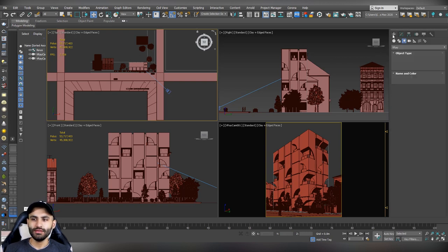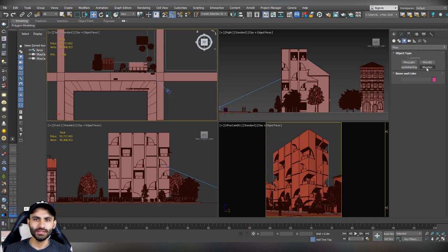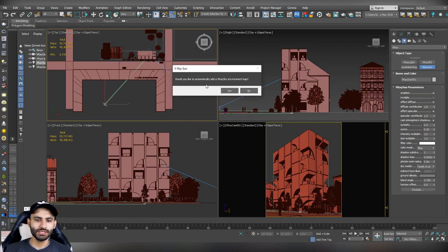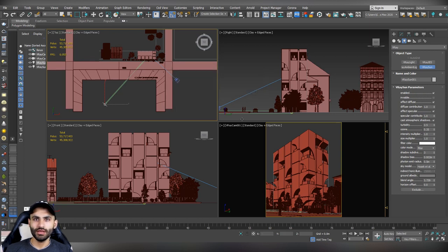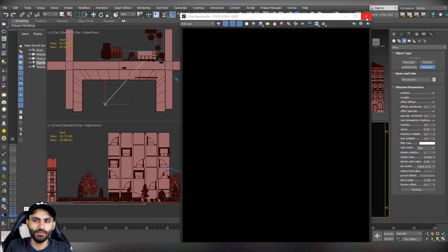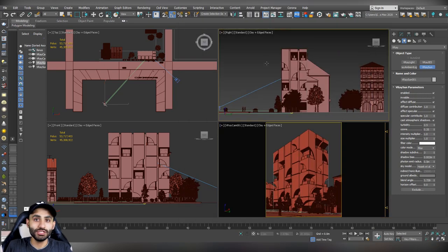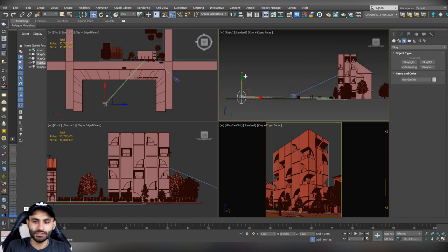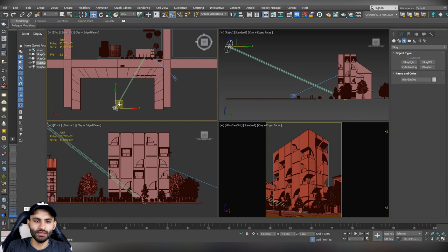Go to create lighting, change it to VRay, and select VRay sun. Click on it, click on the viewport, and drag it, then release the button. VRay will ask you whether you would like to automatically add a VRay sky environment — let's choose no for now, to see the difference between adding a VRay sky or not. Hit render and let's see our rendering. We also got a black render because we didn't change the VRay sun direction. So from the right view or the front view, just move it up and adjust the VRay sun direction.